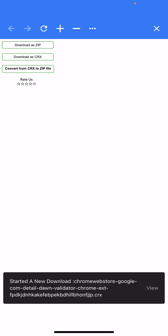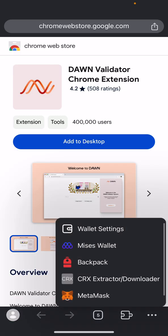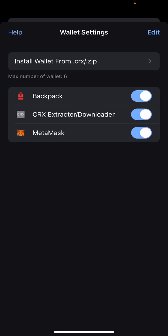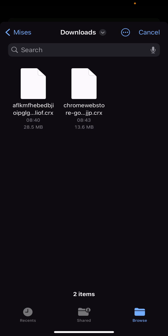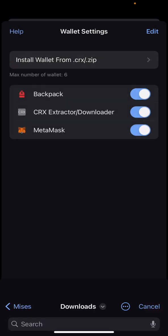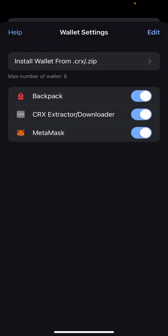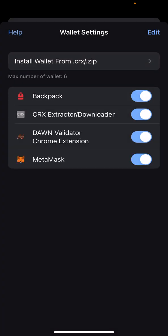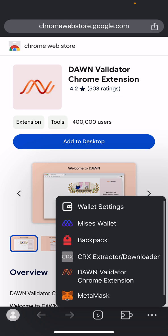You'll see a notification — wait a little bit for it to download. When done, click X, go to wallet settings, and click 'Install wallet from .CRX'. Click on the file, you'll see it come out. Make sure the toggle is turned on — if it's off, turn it on. Now it is on.